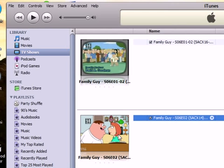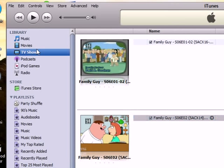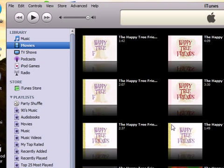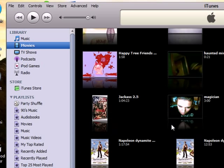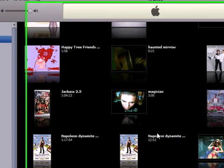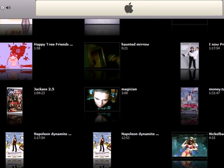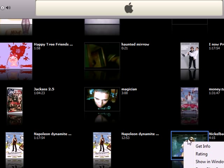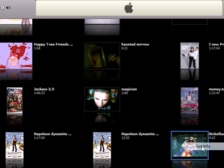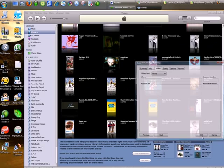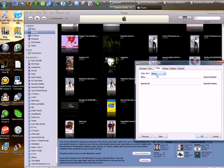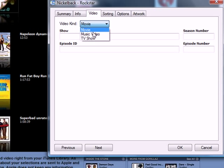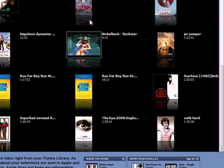Now for music videos, it's pretty much the same thing. I got a Nickelback music video, Nickelback Rockstar. You do the same thing, right-click, Get Info. Go to the tab that says Video Kind, go to Music Video, and click OK.